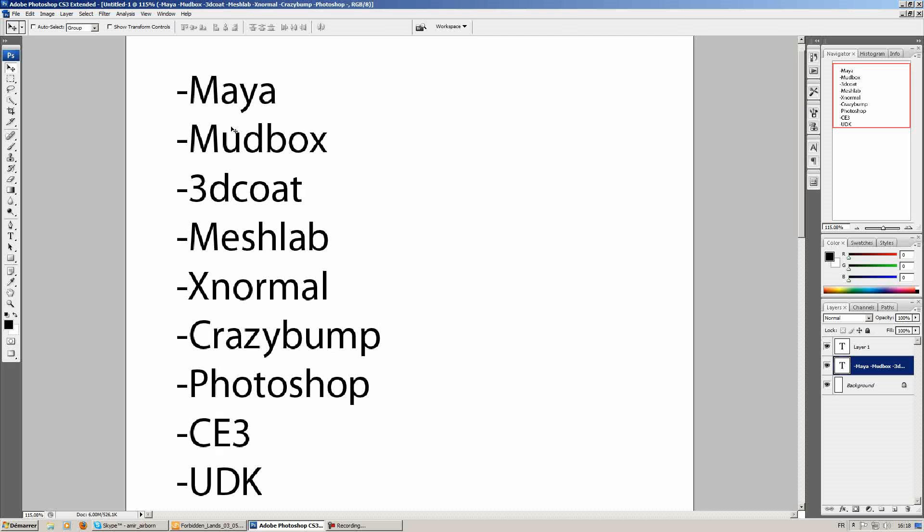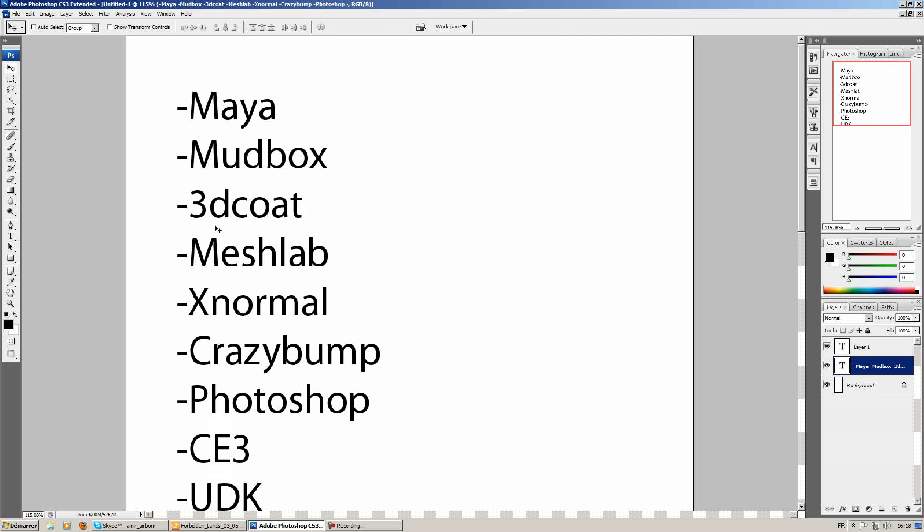You'll also be able to follow this tutorial if you're a 3D Studio Max user or if you use any kind of other 3D package. You'll notice that most of these steps can be done in a single package.